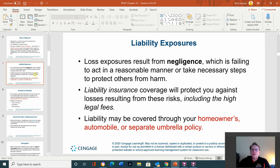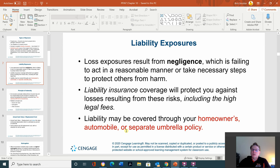Liability exposure involves loss exposures resulting from negligence — failing to act in a responsible manner or take necessary steps to protect others from harm. For example, if there's an ice storm and you have a business but don't put anything on the sidewalk to prevent slipping, you're liable. Liability insurance coverage will protect you against losses resulting from these risks, including high legal fees, and liability may be covered through your homeowners, automobile, or a separate umbrella policy.